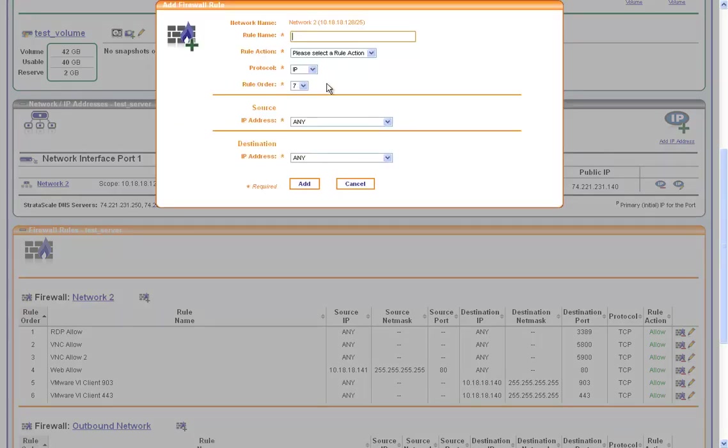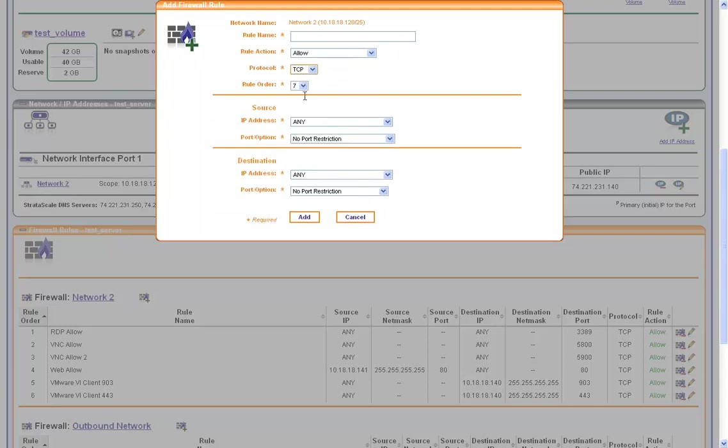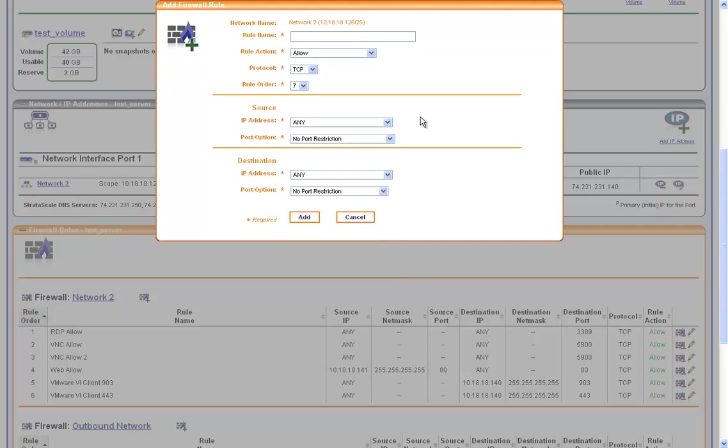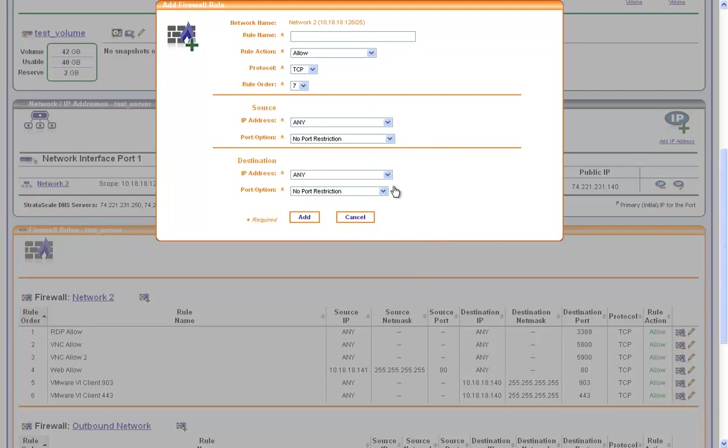Clicking on add firewall rule brings up a dialog box to allow and deny all standard based IP protocols. Source and destination can be servers internally and externally to the Stratoscale managed hosting environment. And we allow configuration of all port options that are standard and also non-standard options as well.